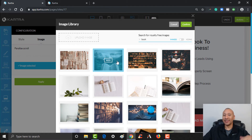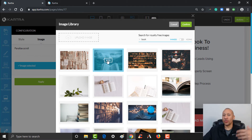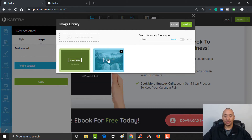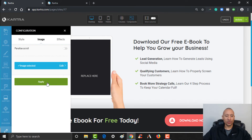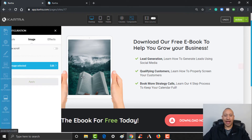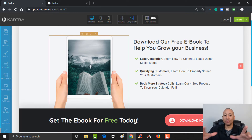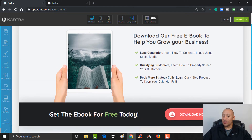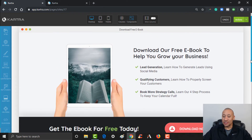We'll just use one of these — obviously you'd want to use the actual cover of your ebook. I'll just add it here to show you how we can easily change it, then click Confirm and click Apply. You can see that it added that to the page — you'd want it to actually be a picture of whatever it is they're downloading.